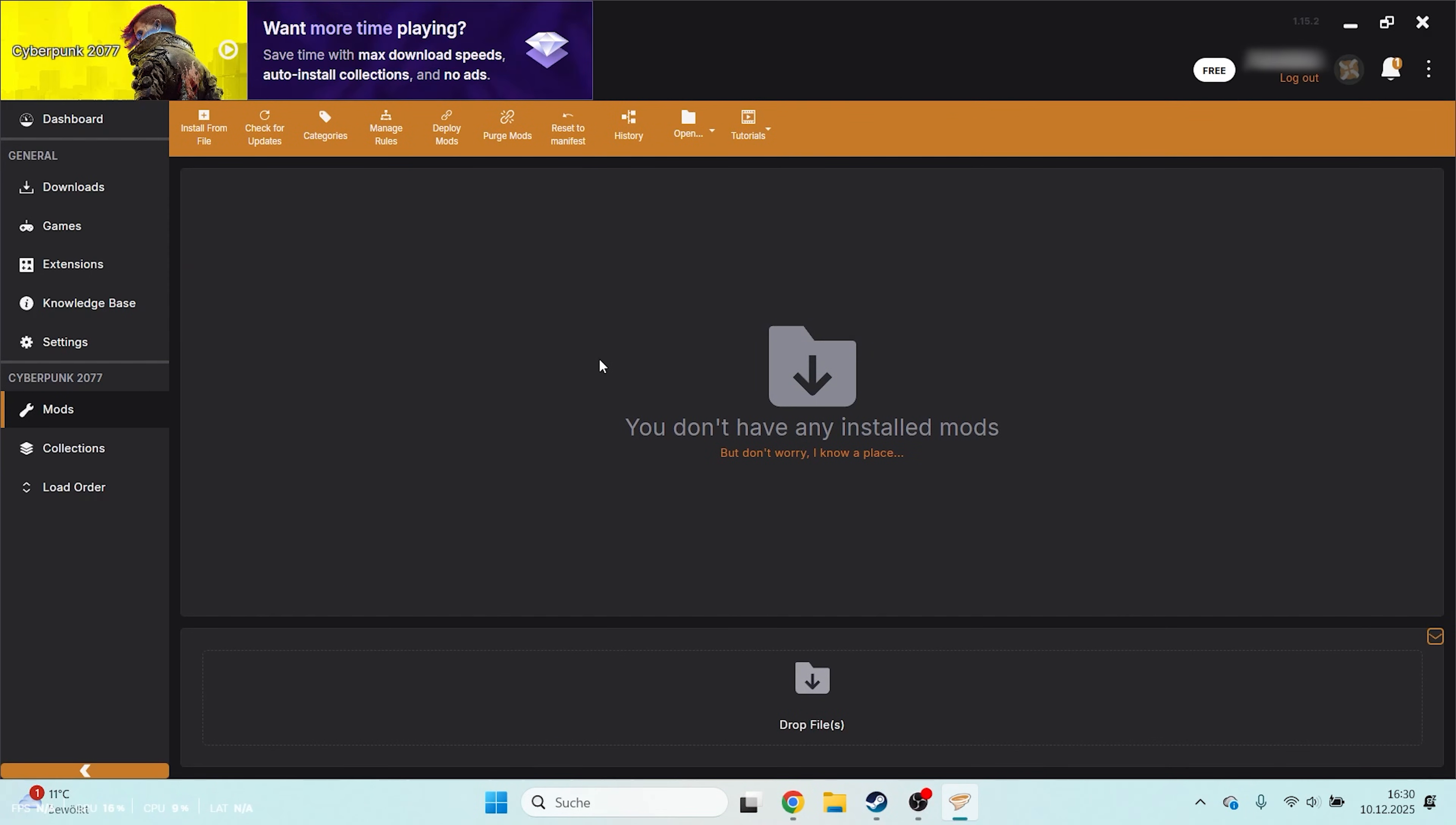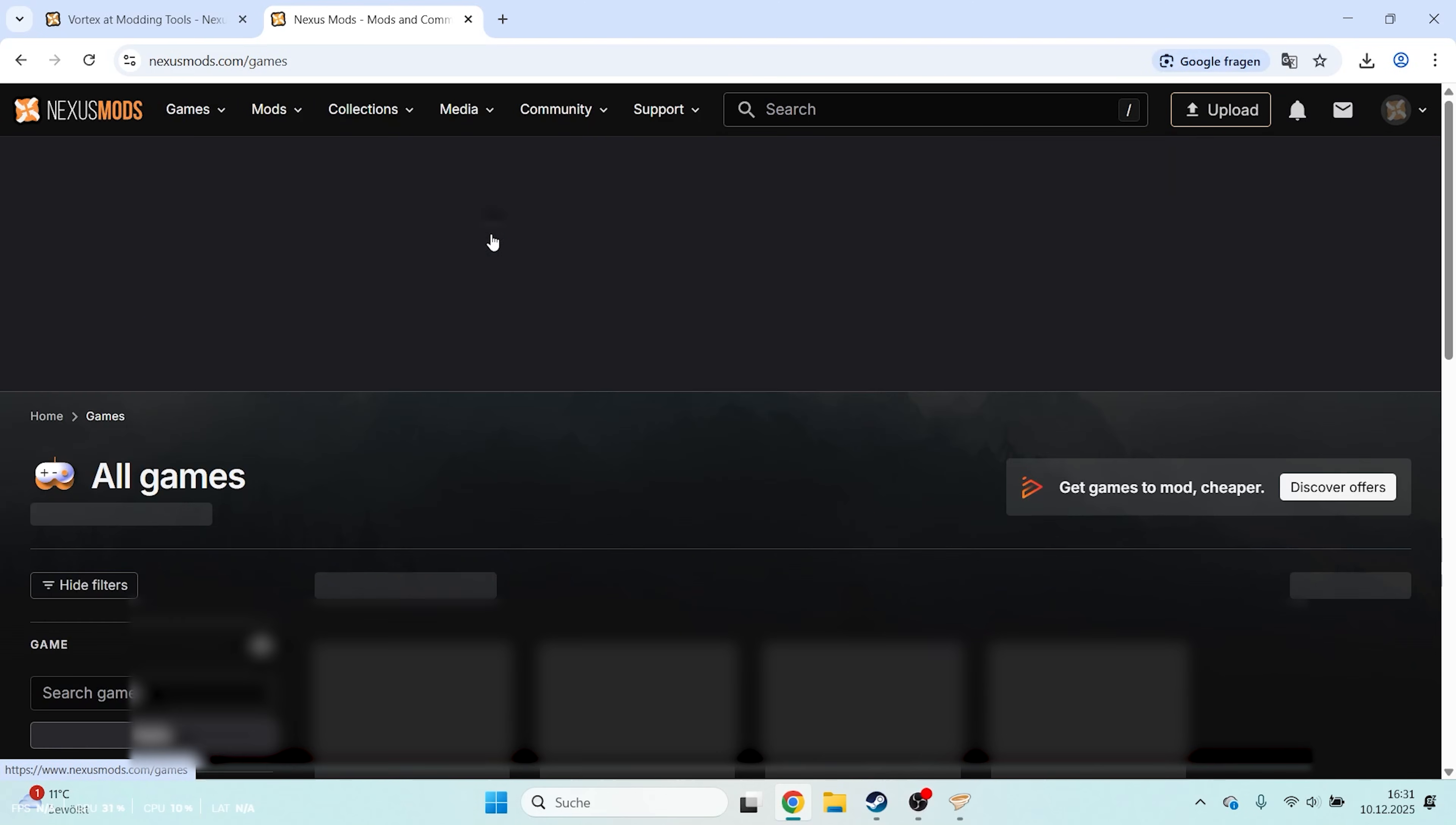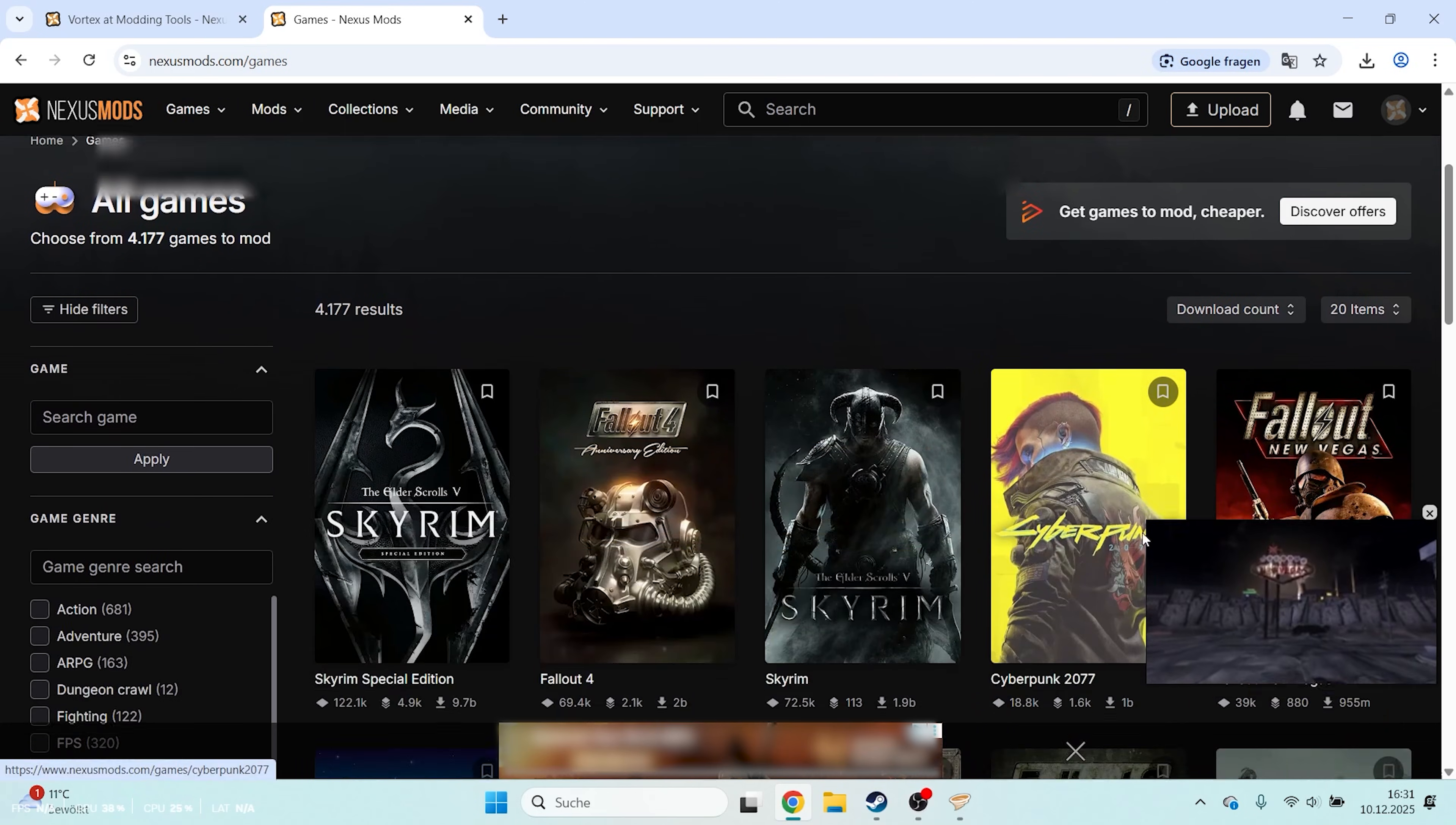To start installing mods, go back to the Nexus website. Click on Games, then All Games and select Cyberpunk 2077.